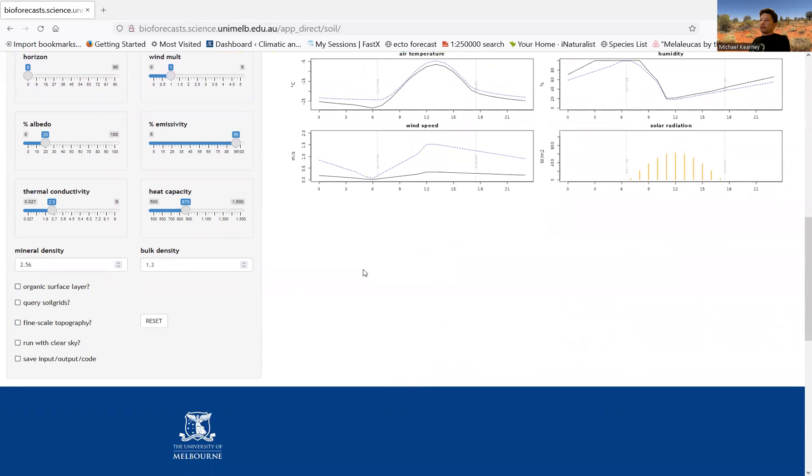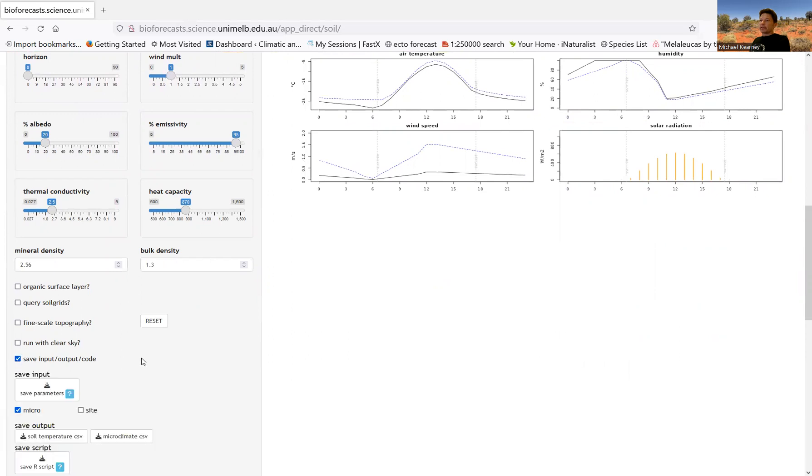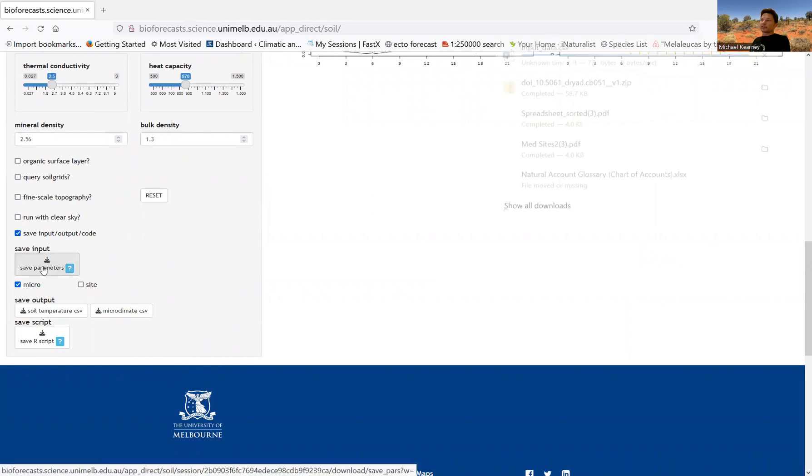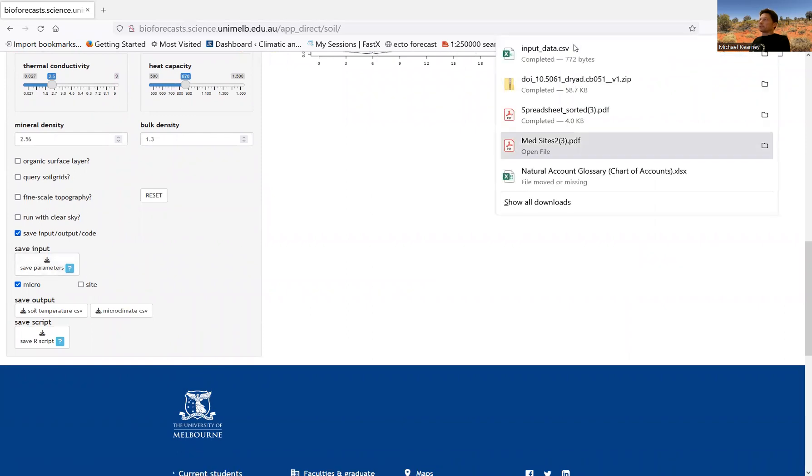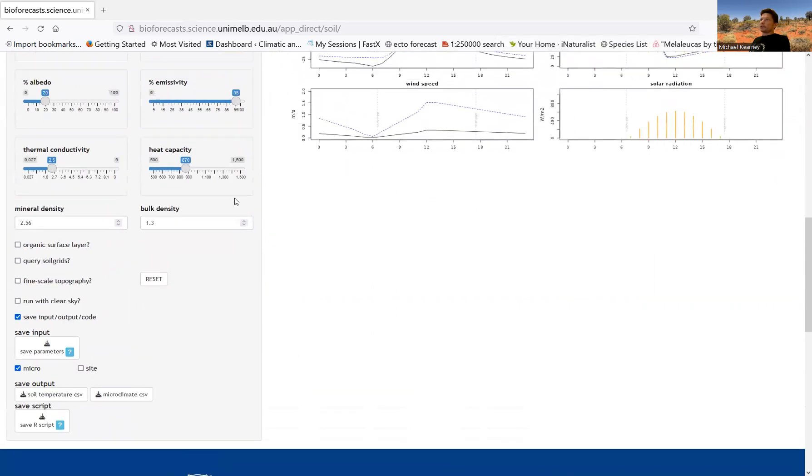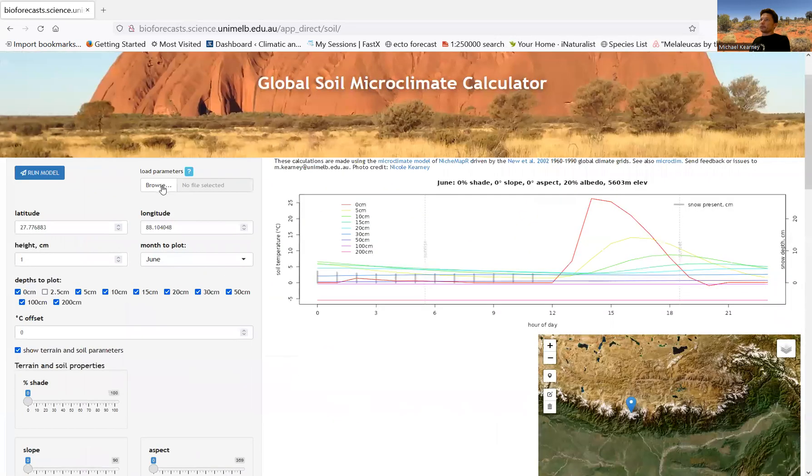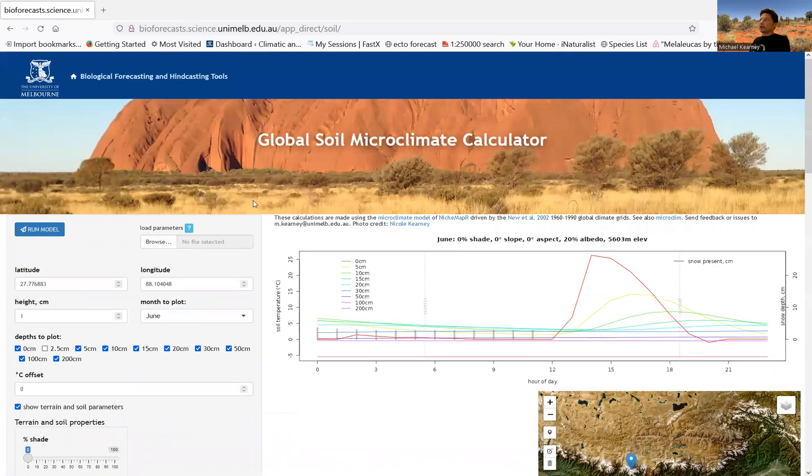And then I'll just show you one other aspect in this particular video about what you can do about getting output and saving your input. So you can, if you want, save your parameters. You click on this. It saves the input data. And then you can read that in at the top here. You can browse for parameters and find that file.